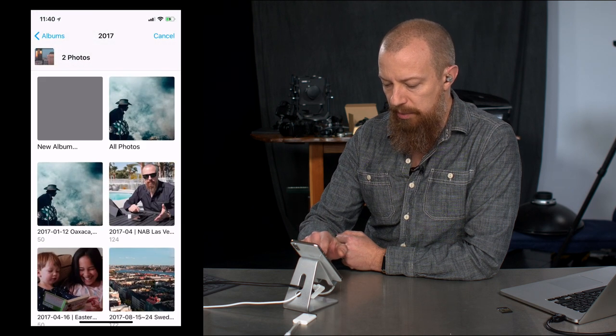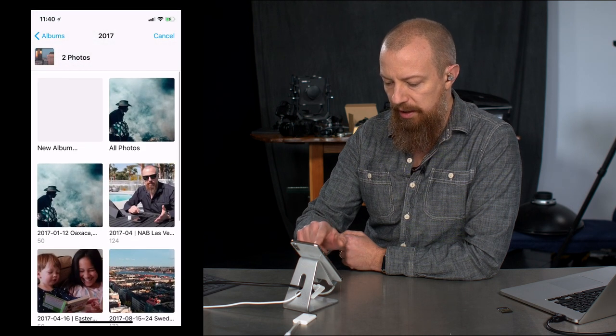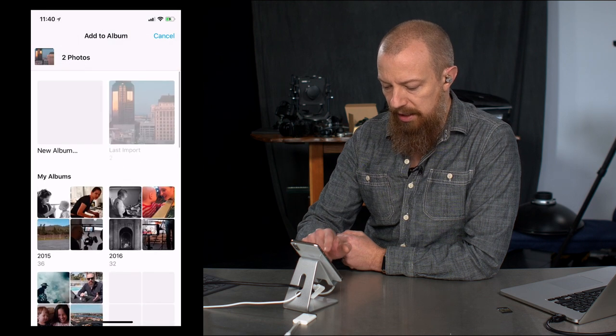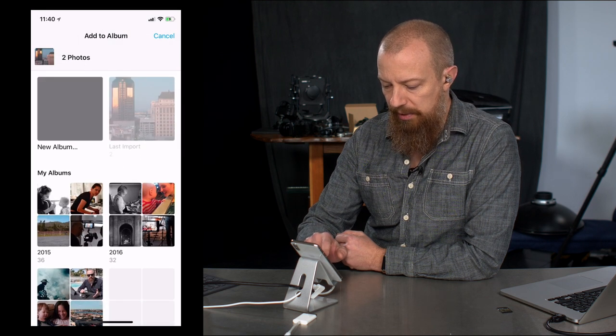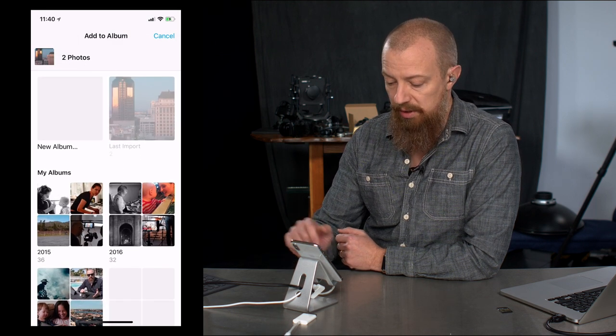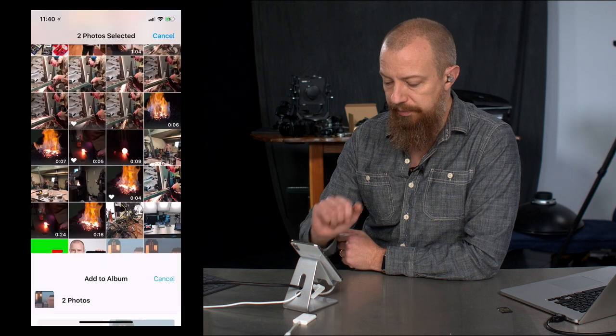There's the new album button right there in the top left. Go back to the top level. Again, new album there in the top left. So I can create that new album, and they will get moved into there. Nice and easy to do. Let's cancel that.